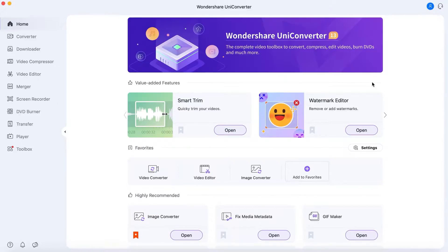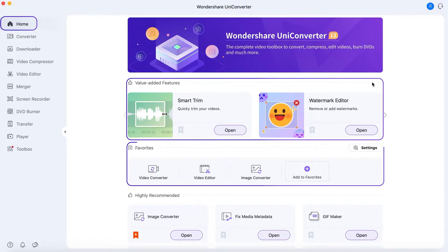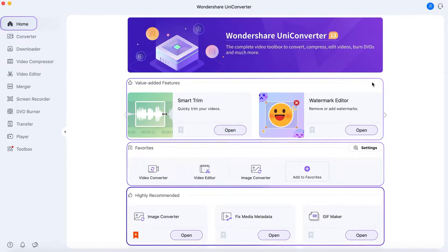There are nine function modules. The first one is the Home section. You can see the value-added features, favorites, and highly recommended features.